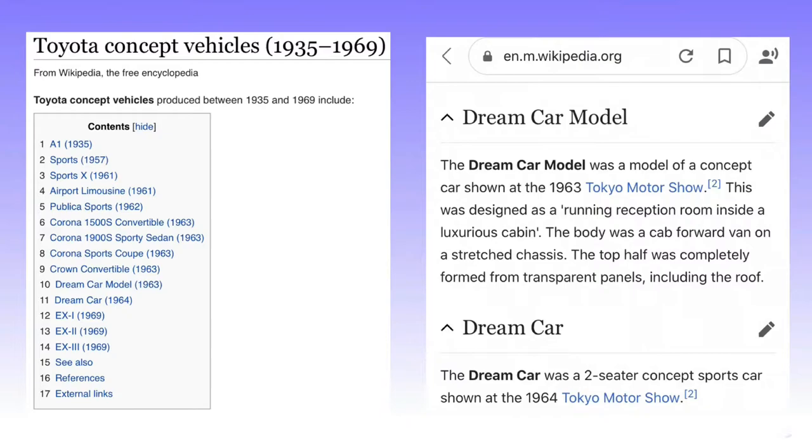However, I dug further using this name, and although not exact, I found an article on Wikipedia of all places. The article being Toyota Concept Cars from 1935 to 1969. Two listings on this article came up as the 1963 Dream Car model and the 1964 Dream Car.